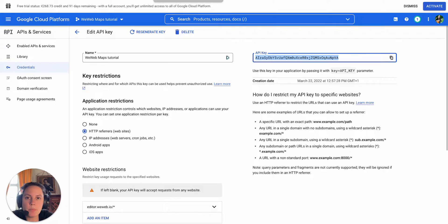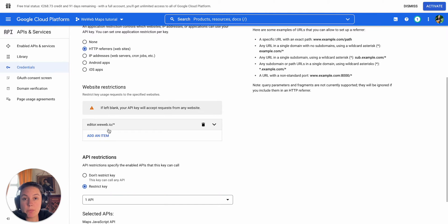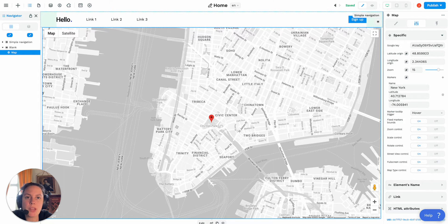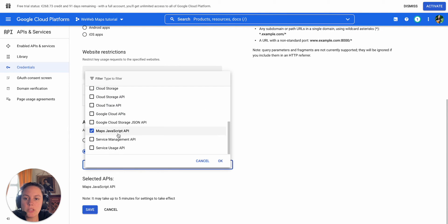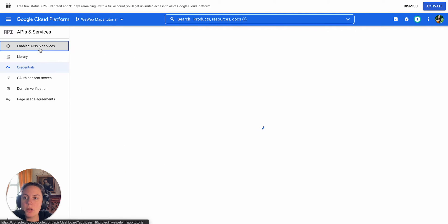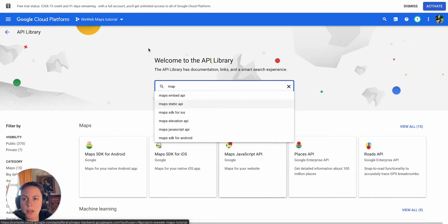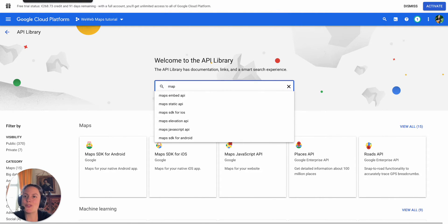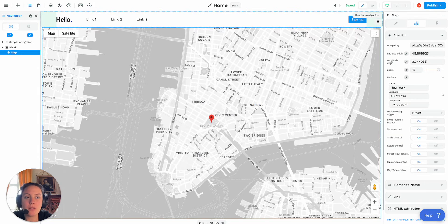When you set up your Google API key, you will need to add an HTTP referrer. We added editor.weweb.io slash star so that it would accept anything after our editor URL, and we also restricted the key to only the Maps JavaScript API. If you don't have this API enabled in Google, you can go ahead and enable APIs and services and look for it there — if you type in 'map' you'll get it — it's the Maps JavaScript API. That's it for the Google part of the setup. Don't hesitate to read Google's documentation and do your research on that.